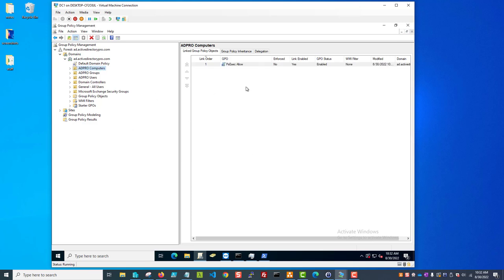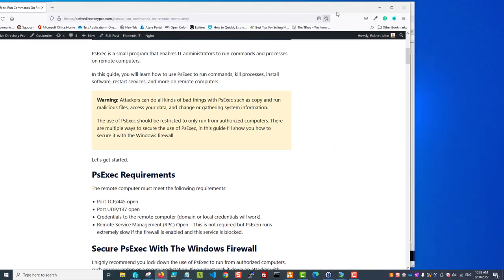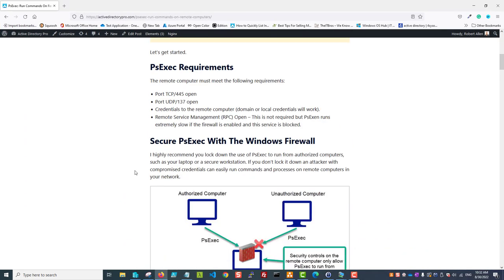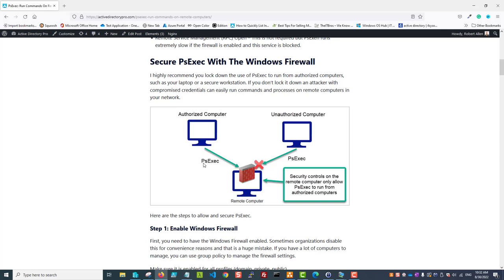I'll also show you how to secure PSEXEC, because it can be used by hackers, malicious actors - viruses can include it. So you want to make sure you secure the use of PSEXEC, and that can be secured multiple ways. I'm going to show you how to do that with the Windows firewall, because it's very important that you only allow authorized computers to execute commands on remote computers and block it for unauthorized computers.